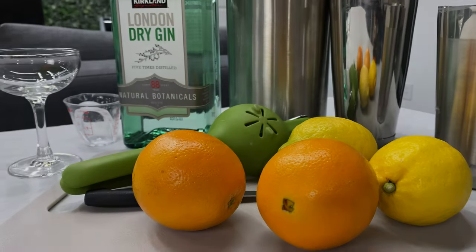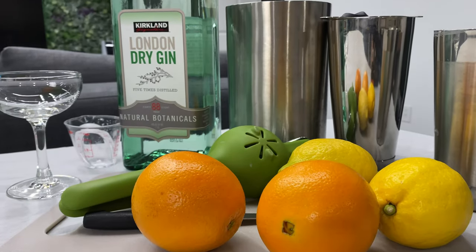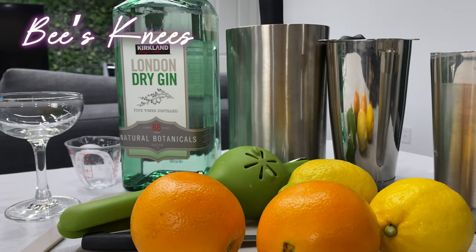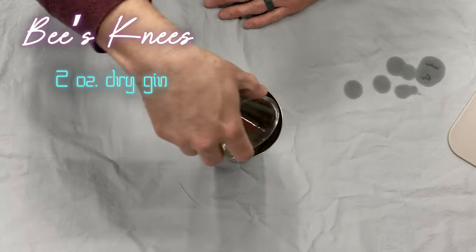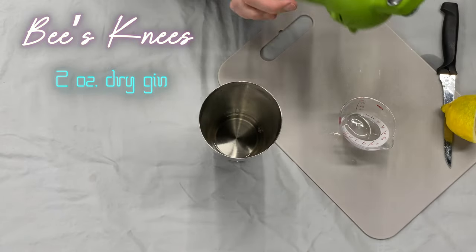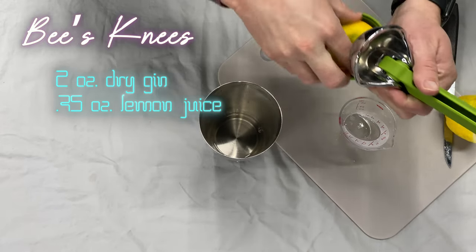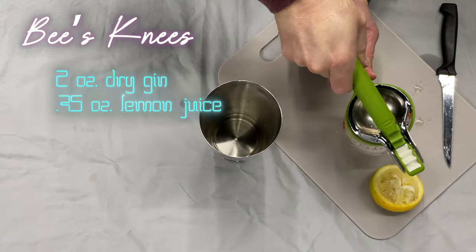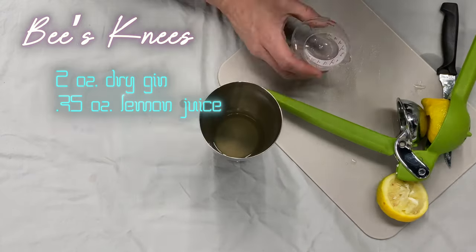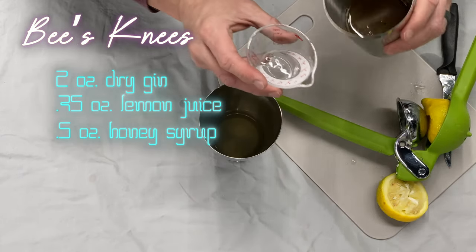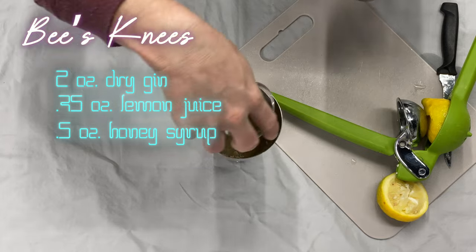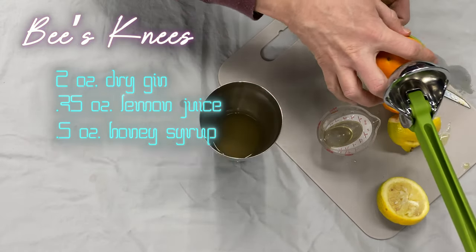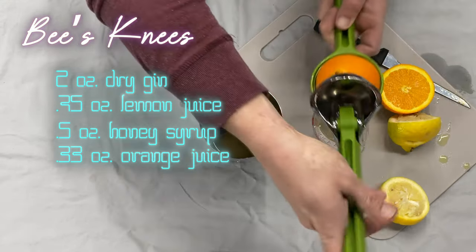So for this week's drink we're going to be making ourselves a bee's knees. We're going to start off with two ounces of dry gin, then we're going to be adding three quarters of an ounce of lemon juice, then one-half ounce honey syrup, and then one-third ounce orange juice.